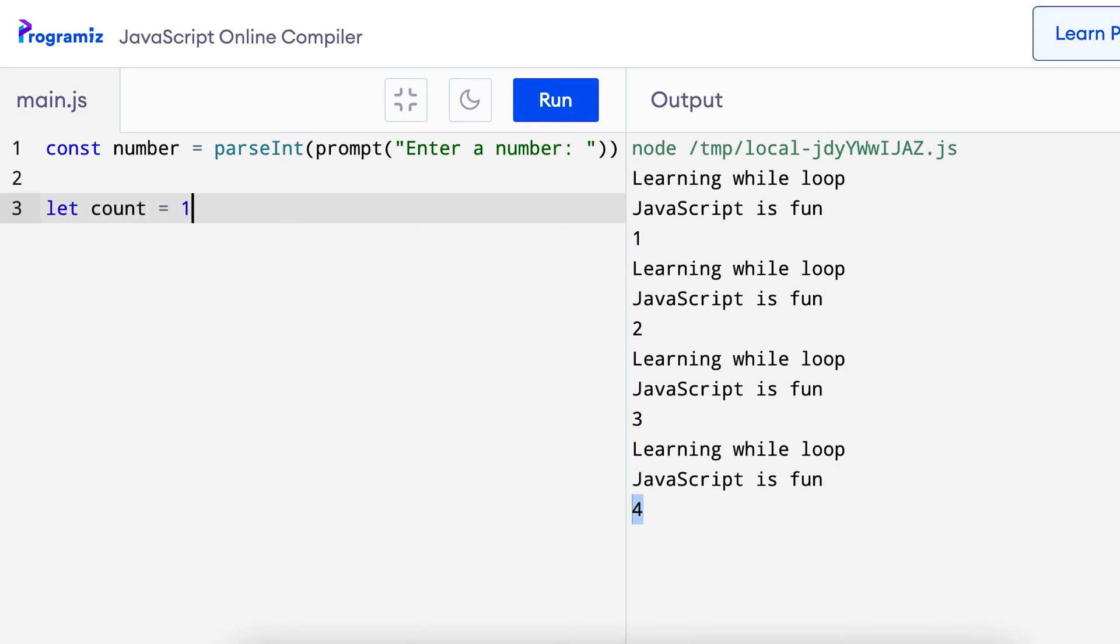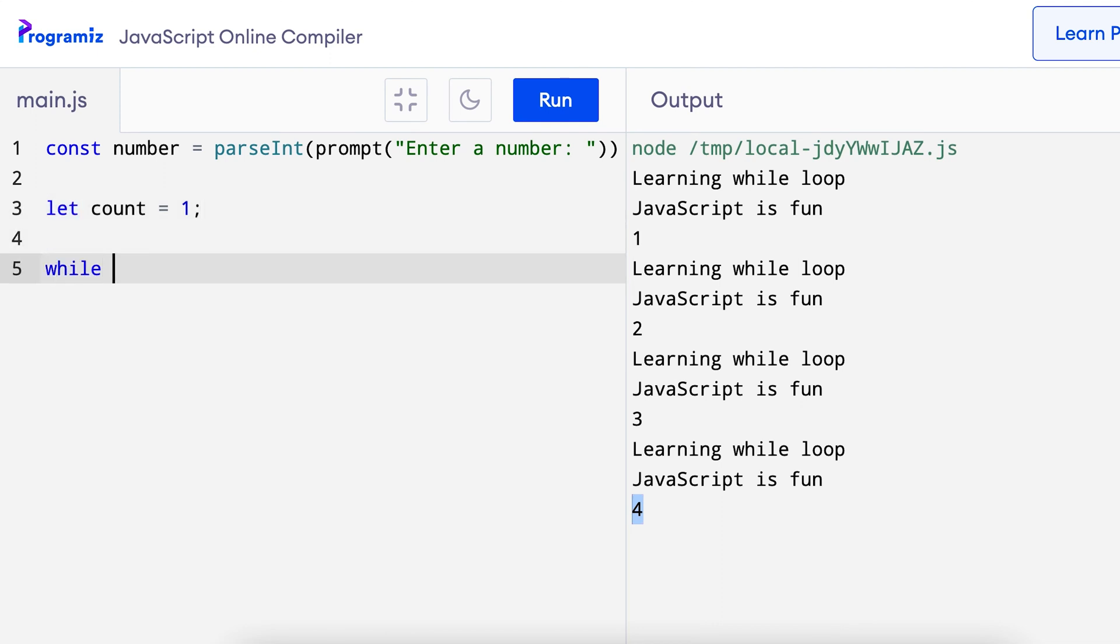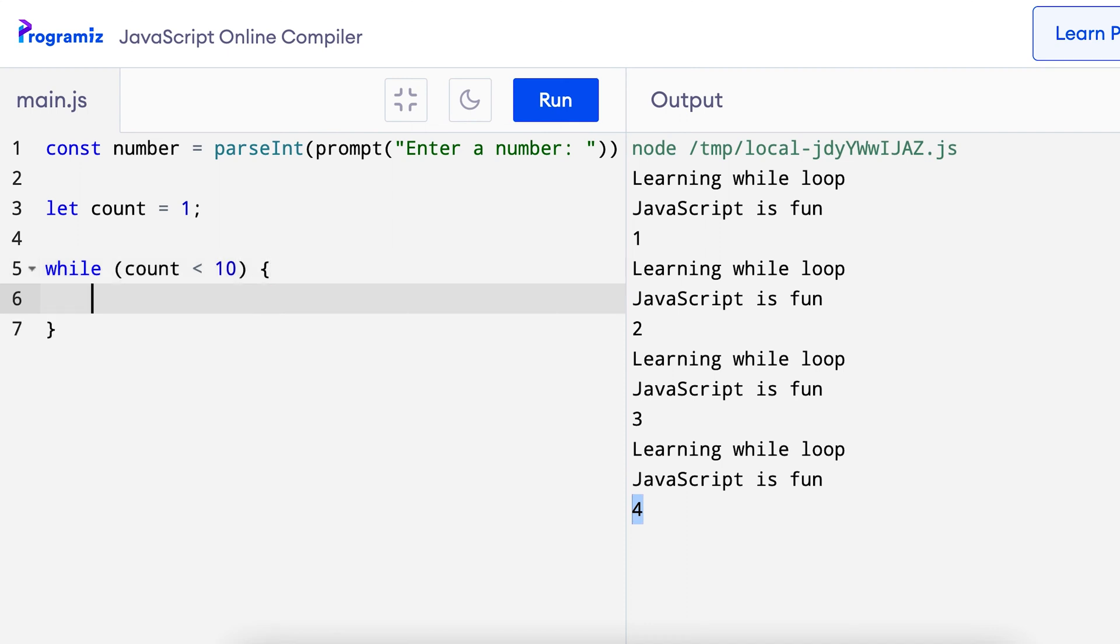Now by now you must know the difference between const and let. If you don't, you can always go to Programiz.com and learn more about this. Since I am printing the multiplication table up to 10, I'll use the while loop to run for 10 times.